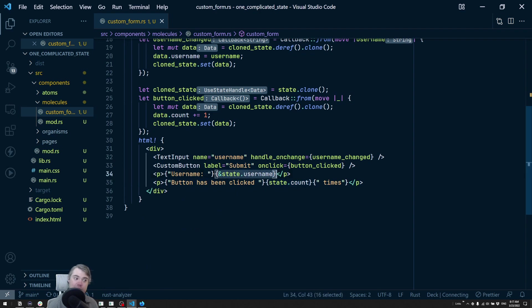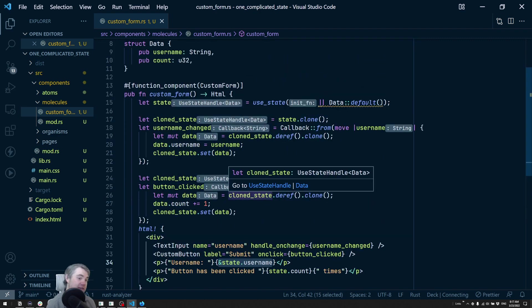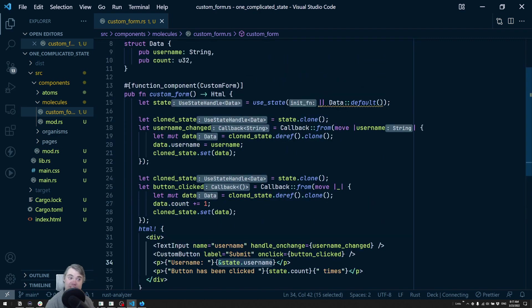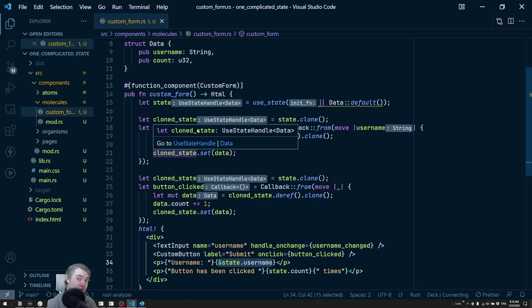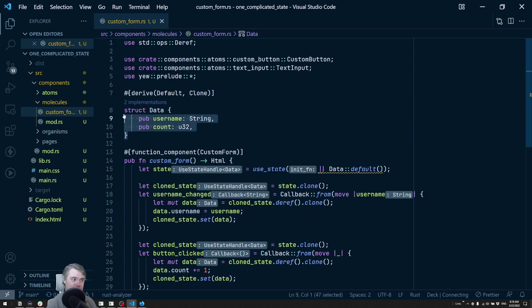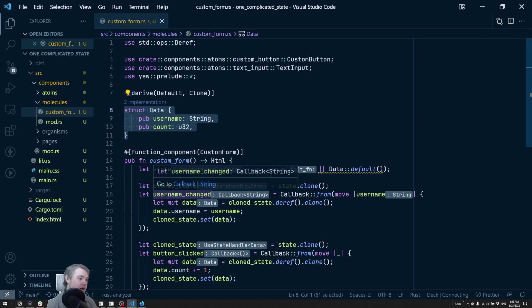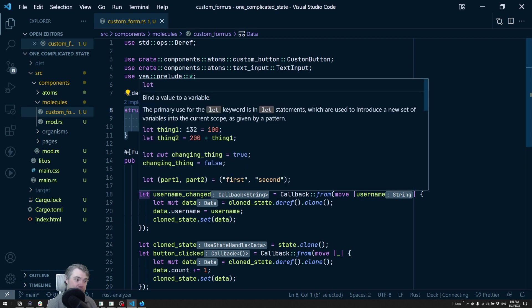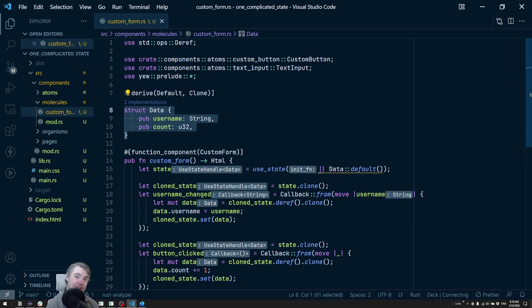We can now just deref and access the properties on this struct directly. This is the second way of using use state to store state. I go back and forth on which ones I prefer. For two, three, or four or more things that I need to store in one component, I'm almost always going to use a struct. But if it's just one, maybe two, and they're not necessarily related to each other, I'm probably going to use them separately as separate states. Anyways, thank you so much for watching and I will see you in the next video. Bye.